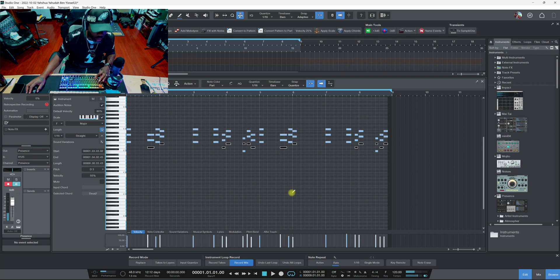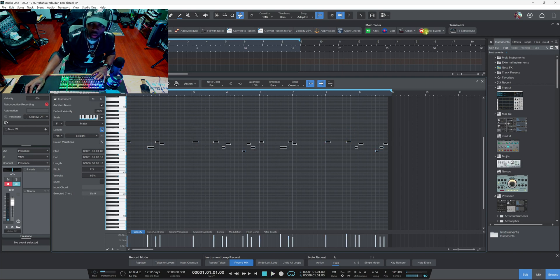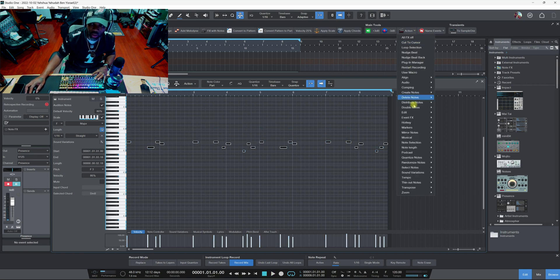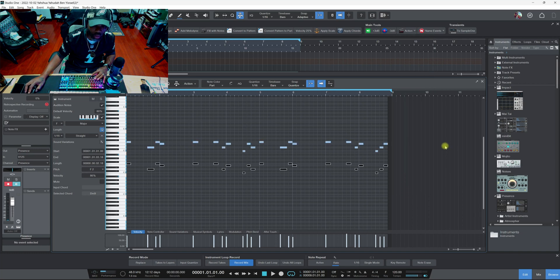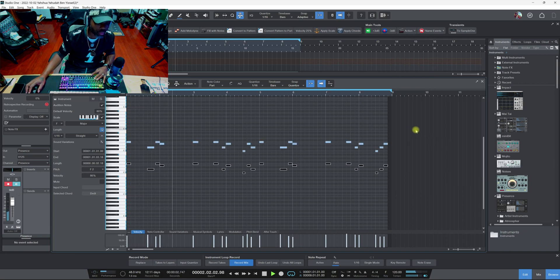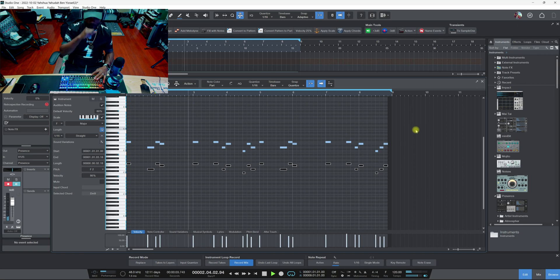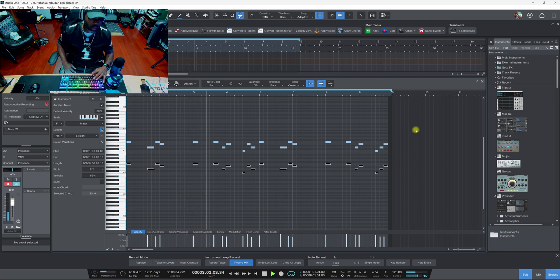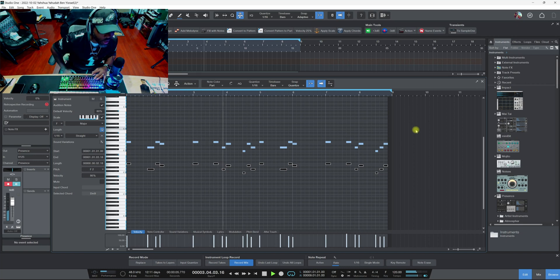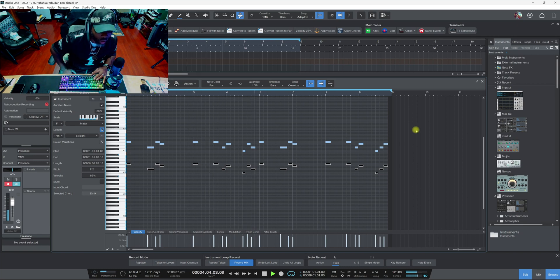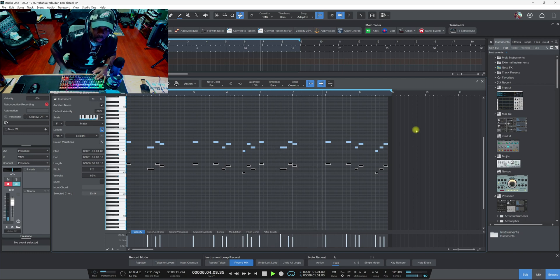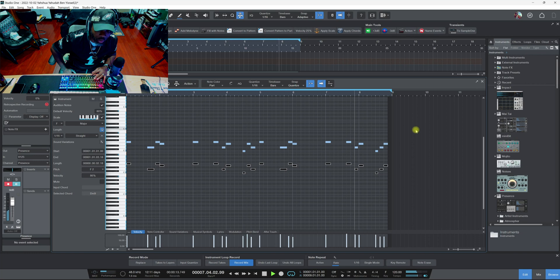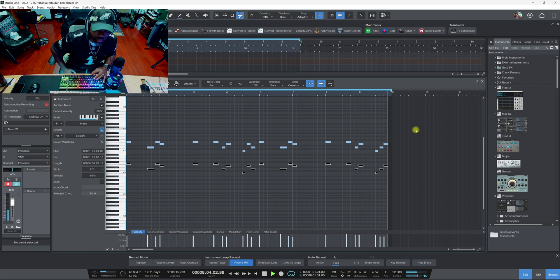Let's keep going. Actions, let's go to Double Notes again, let's go to double octave below. So this is just a quick way, just another quick way. Some people don't know about these options.